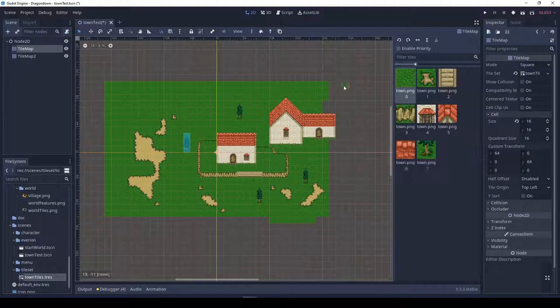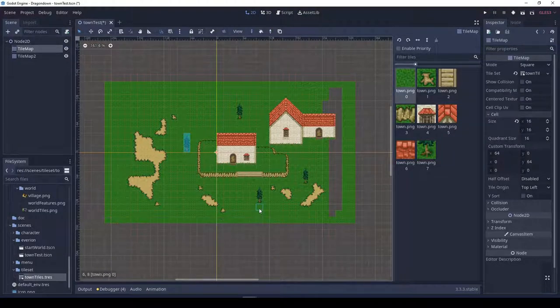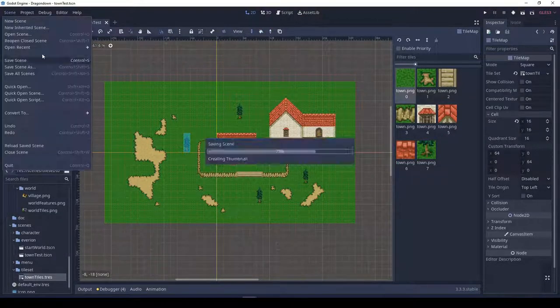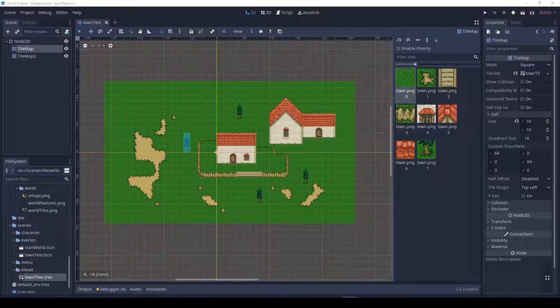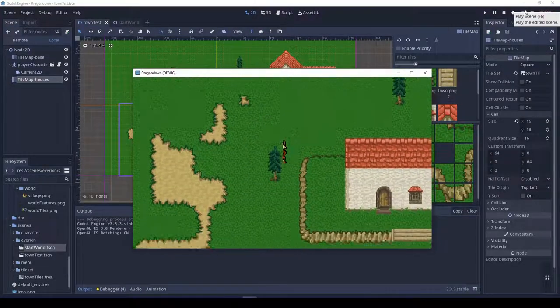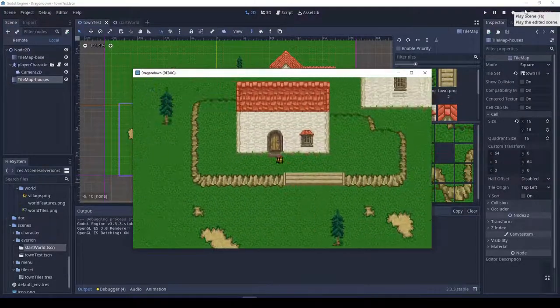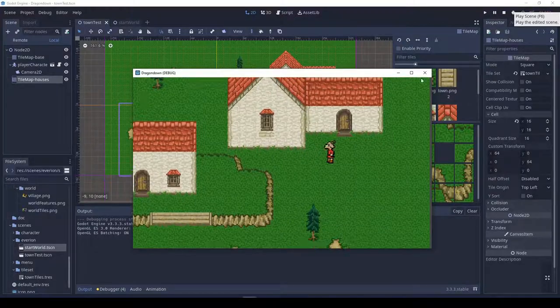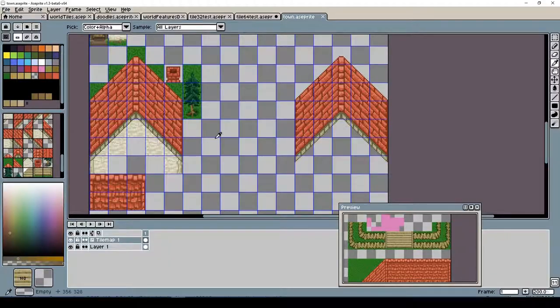You might have noticed that I'm using two different tile layers here — the houses are actually on the second layer. And now I'm putting a few trees down. And alright, that looks like a decent scene.